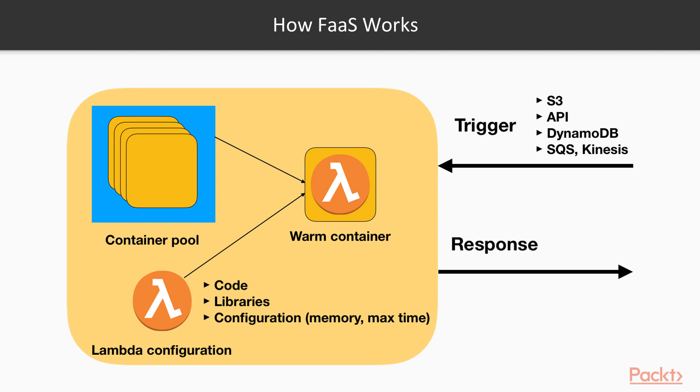Lambda scales automatically, up to 10,000 concurrent executions, so you don't have to worry about that. Also, Lambda pricing is pay-as-you-go, so you only pay for each run of the Lambda and don't pay when it doesn't run.